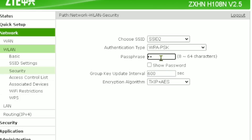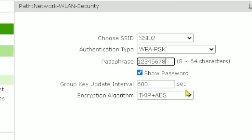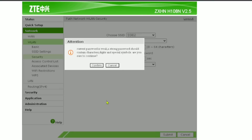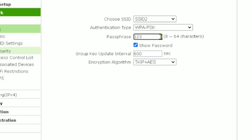Here you can easily set your password. Your password should be at least eight characters and should not be simple — it should have a combination of capital letters, small letters, numbers, and special characters. For example, I'll use a mix of uppercase, lowercase, and an exclamation mark. This is my password for this network. Then click Submit.